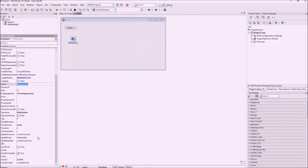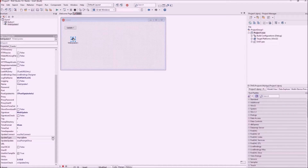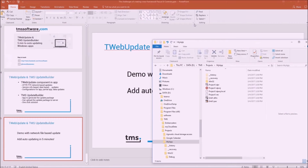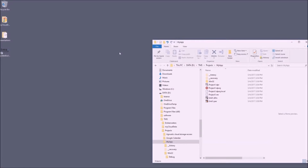We need to instruct our web update component where to find the control file for the update process. This is configured via the component properties — here we specify that we will be using a file-based update, so no HTTP or FTP download is necessary. In the URL property we specify where this update control file is located.